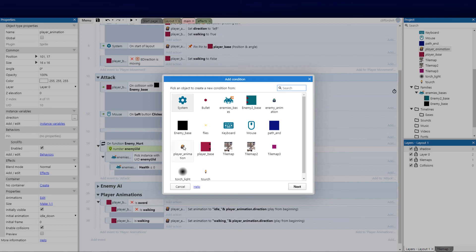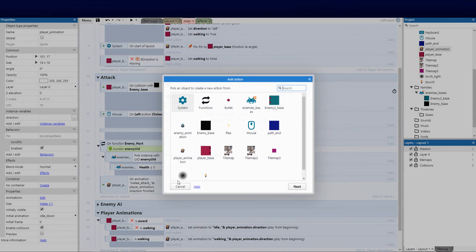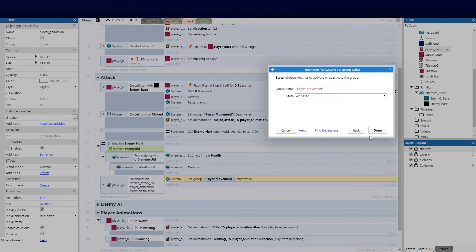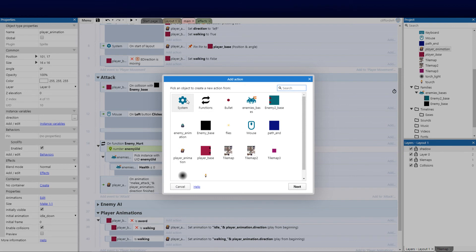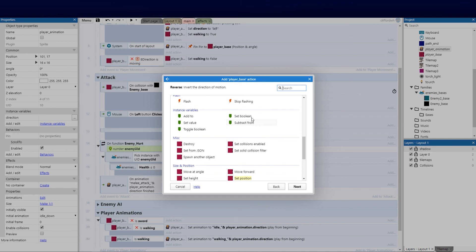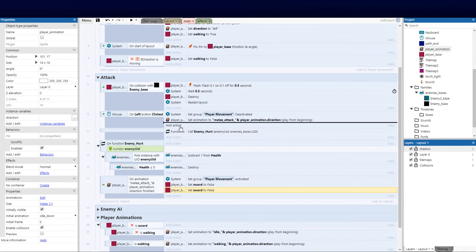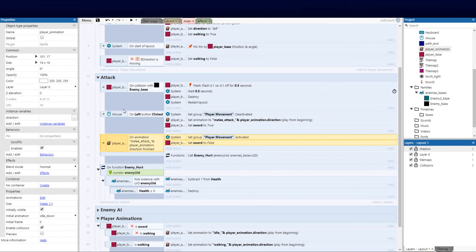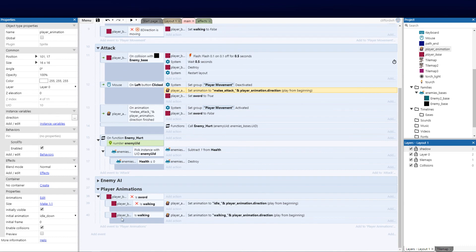Now I want to add an on-animation-finished event. When the animation finishes, go to system and reactivate the player movement group. We also need to set the animation variables: go to player base, set the boolean — sword is false — and up in the on-click action set sword to true. Pull those two together so we know they're paired. That should be it — we might move this into its own group so everything is managed together, but that should now work.